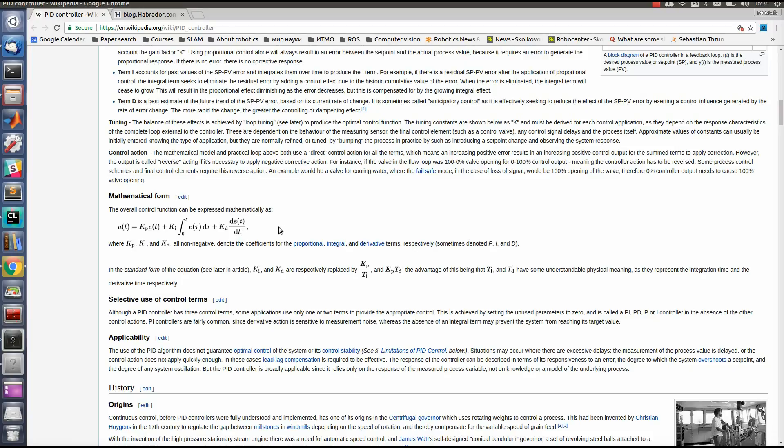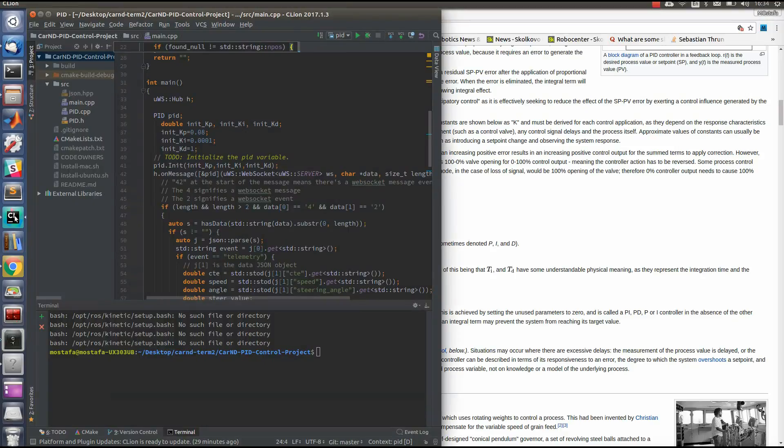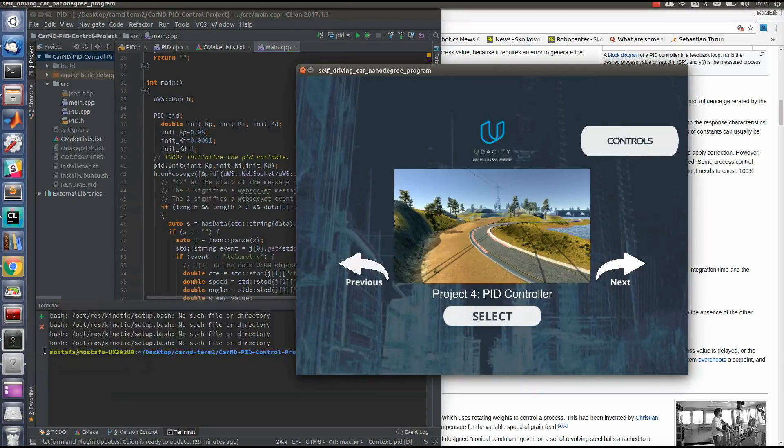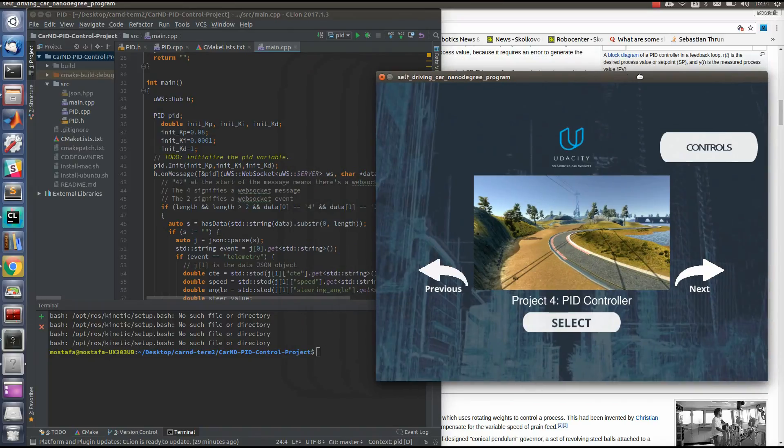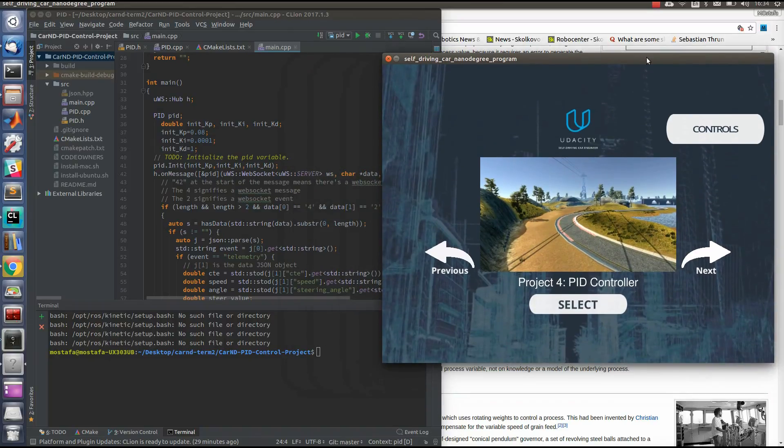The main problem is tuning these parameters, these coefficients: the proportional coefficient, integration coefficient, and differential coefficient. So let's try to run our simulator and check how changing the values of these coefficients will affect our controller.